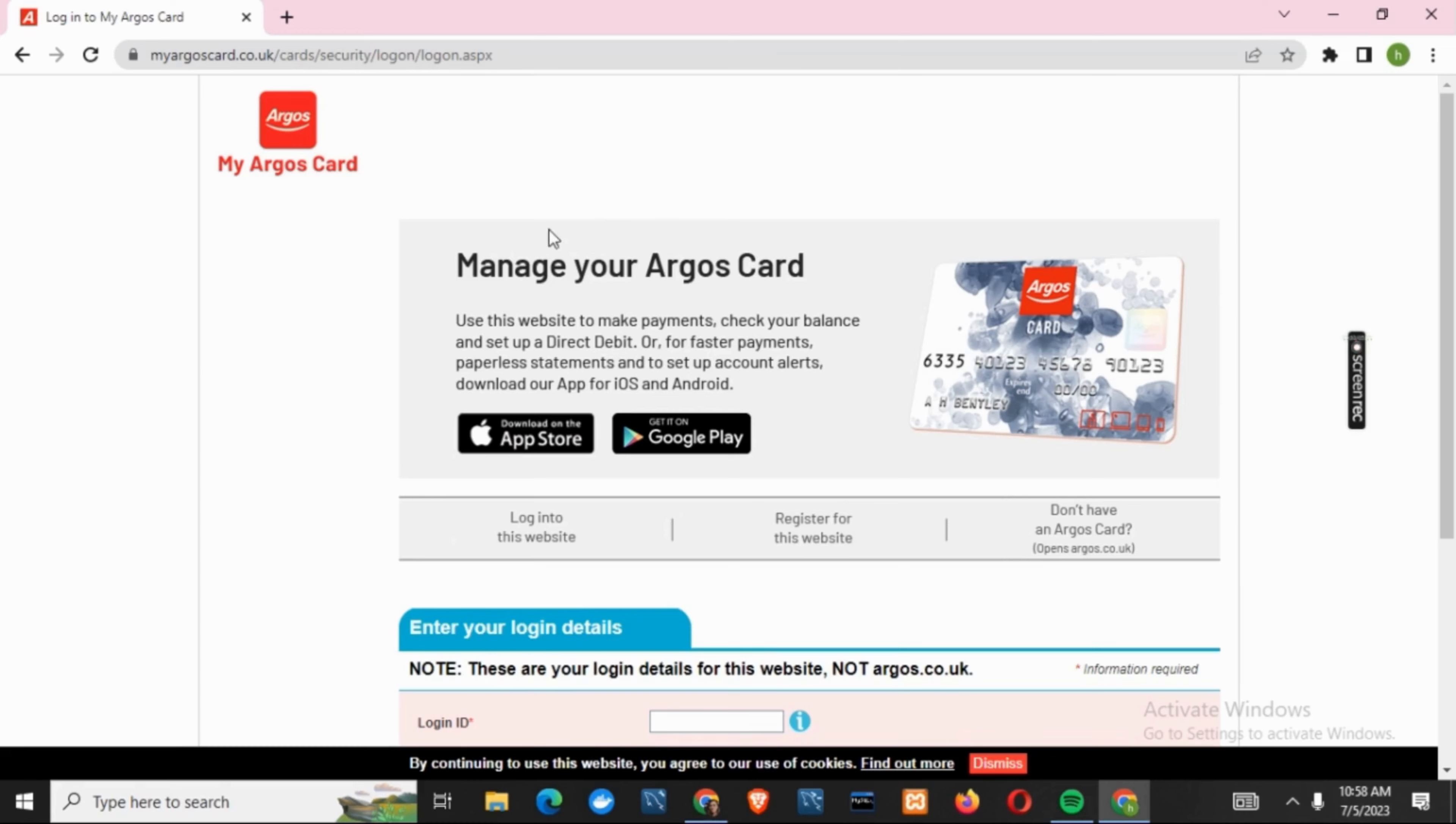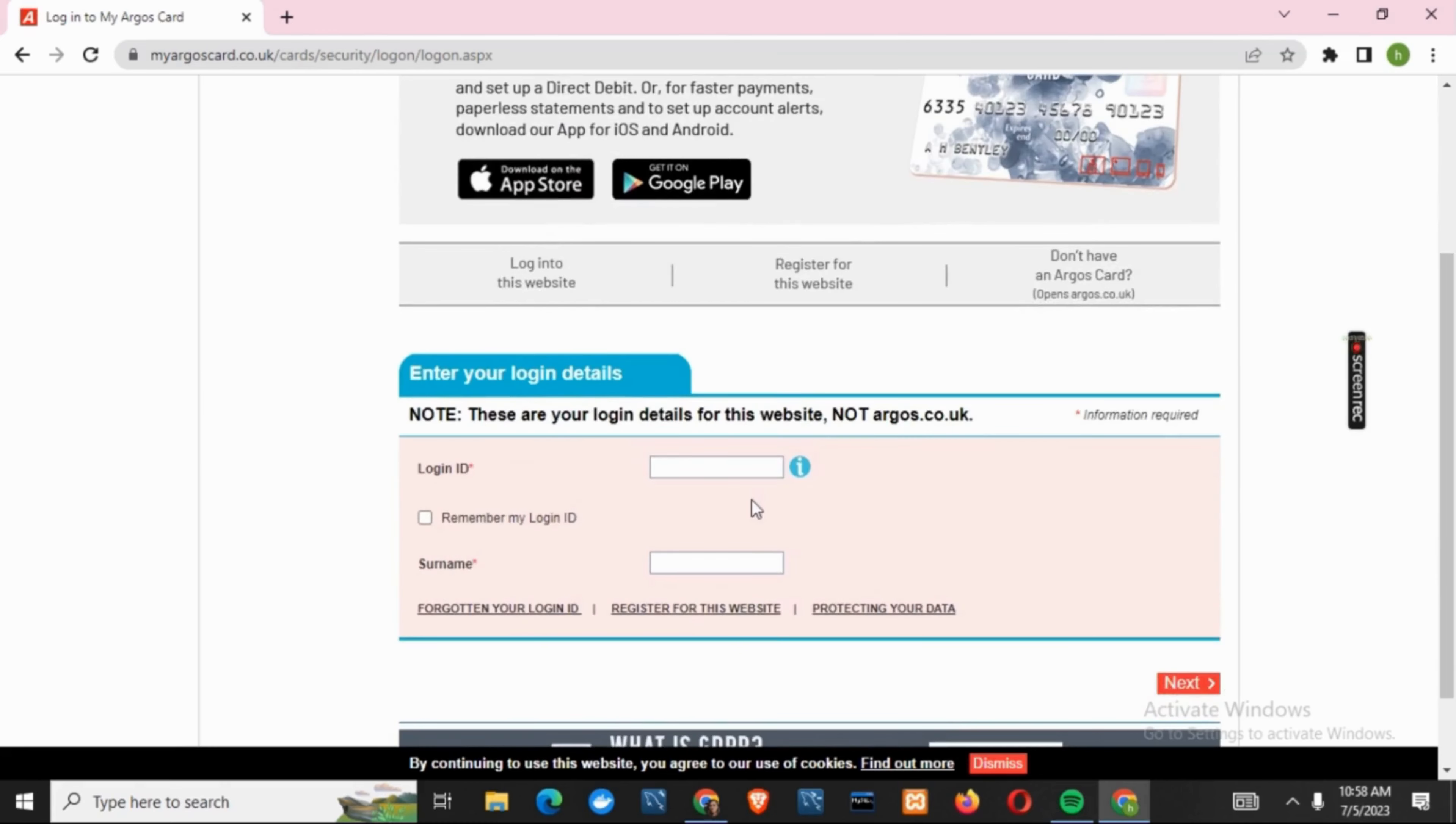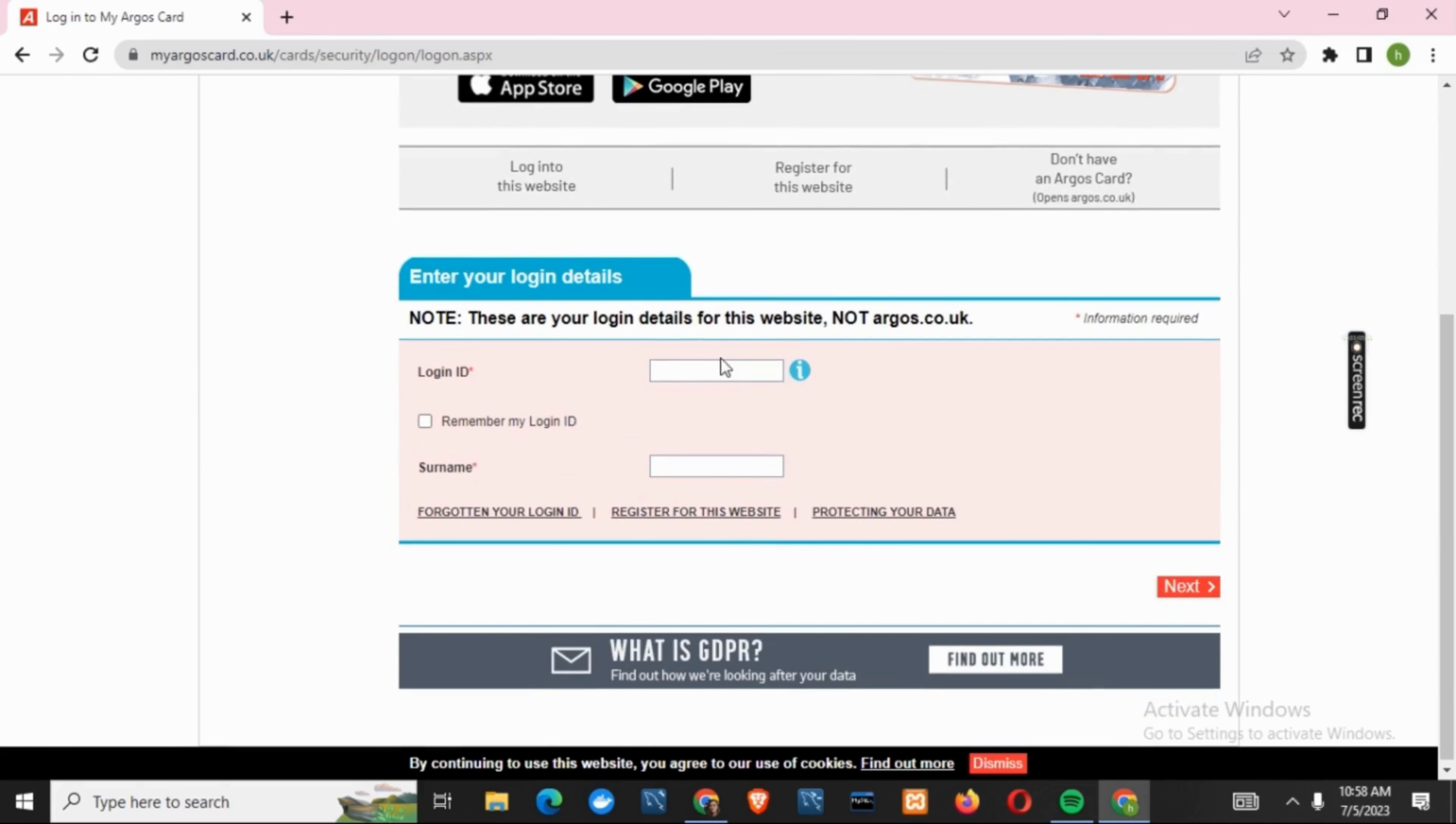Once that is done, scroll down. Then enter your login ID. You can also click on 'Remember my login ID'.